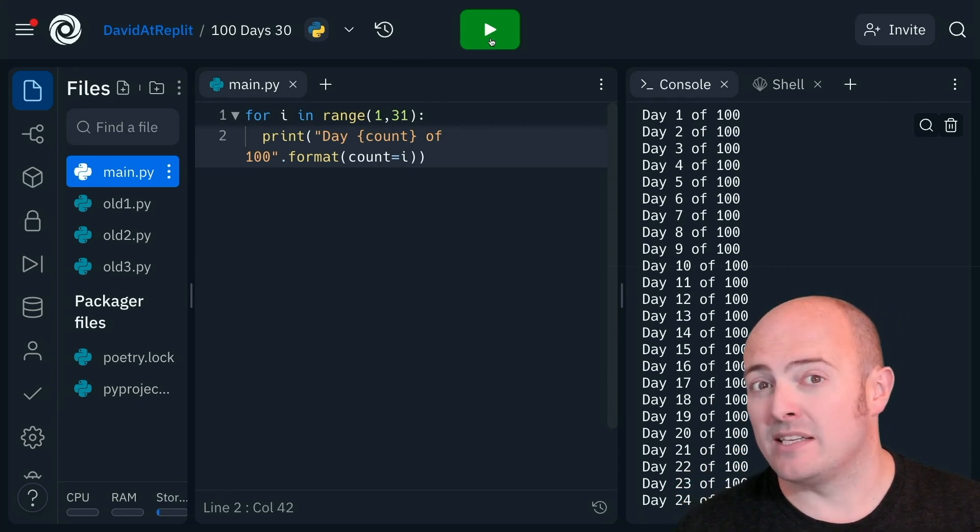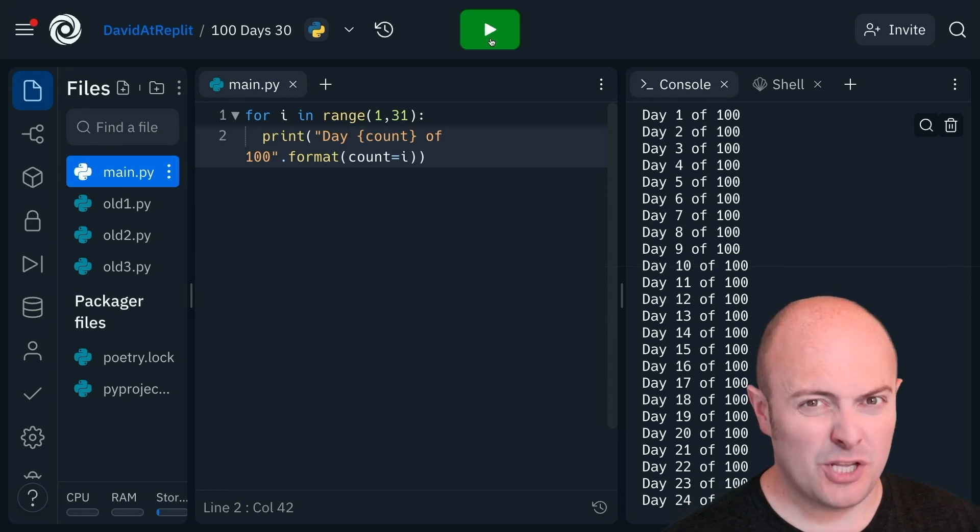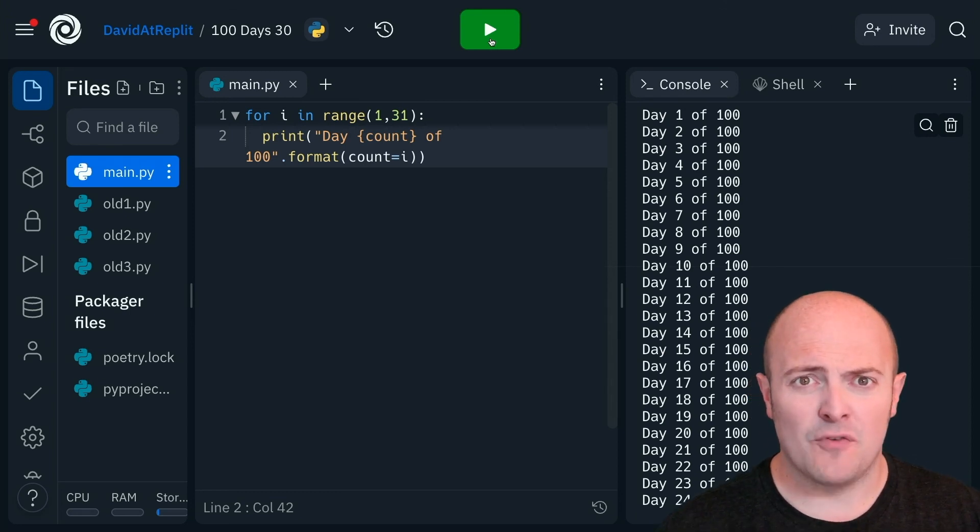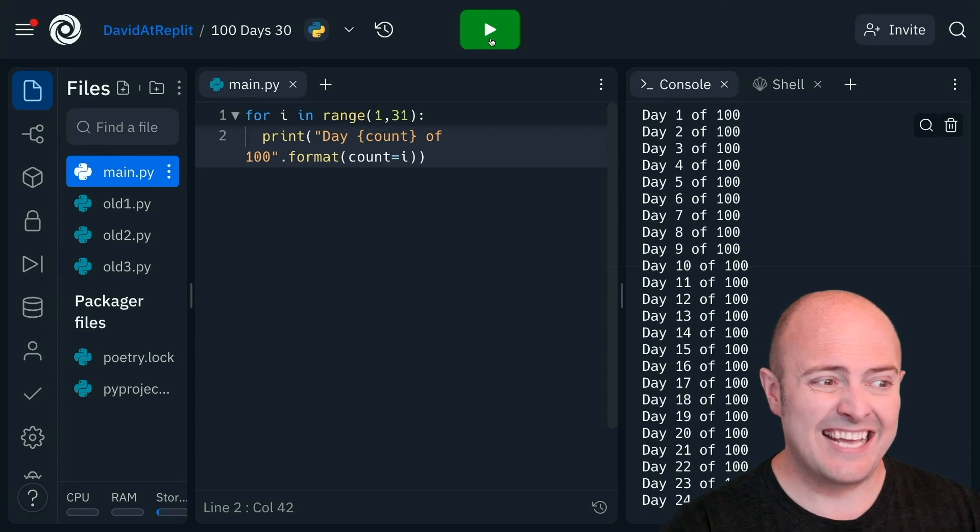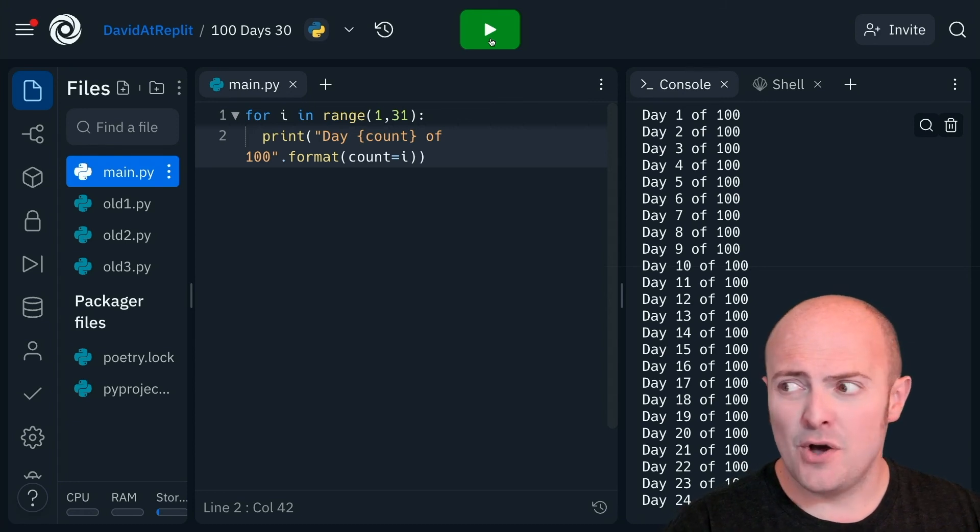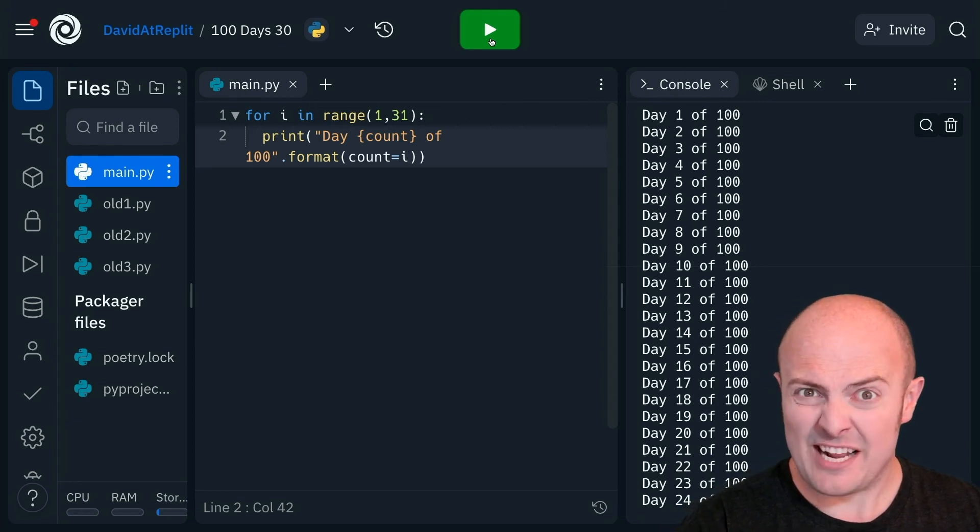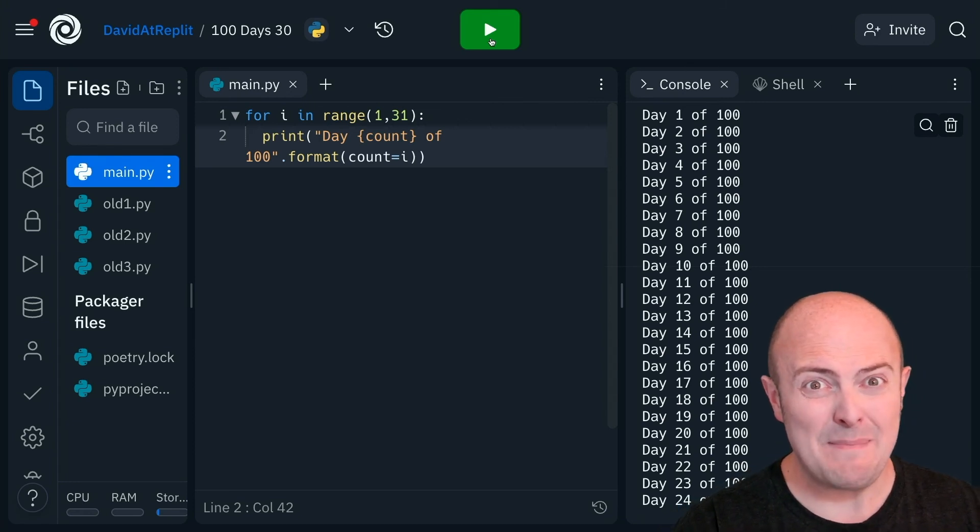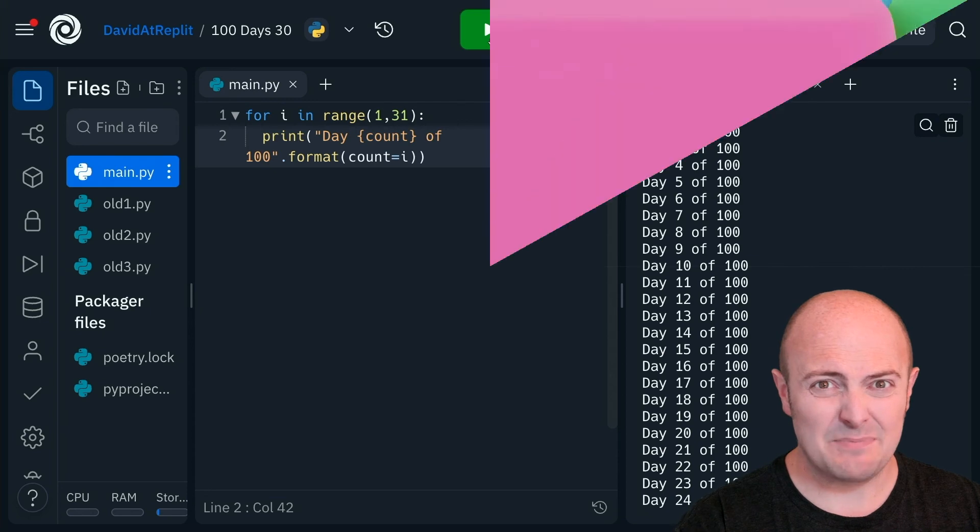You need to be careful that f-strings either have f in front of them or .format after them for them to work properly. Otherwise, you're going to be confusing your poor users with a bunch of nonsense. Once again, there's some code with a little bit of an error in it if you'd like to go and fix that for me, pretty please.